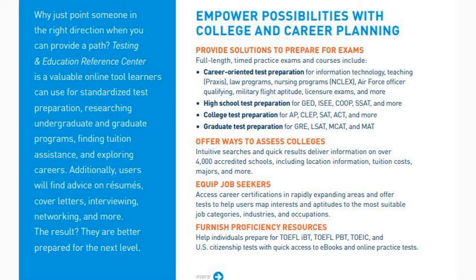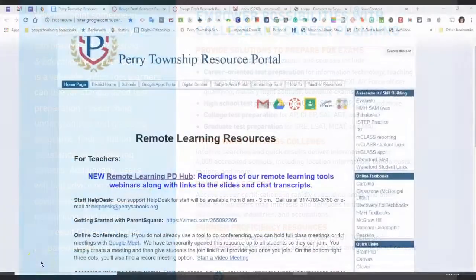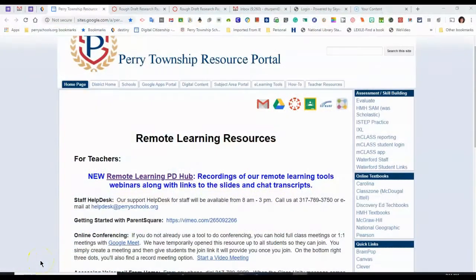It also offers career advice such as how to write a resume, how to choose a college, and financial aid for college.